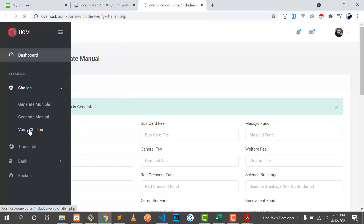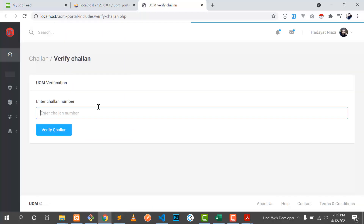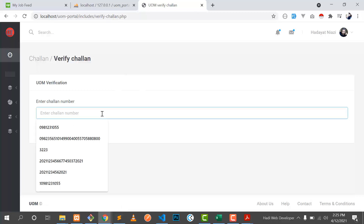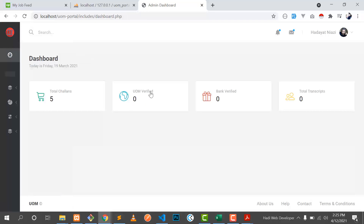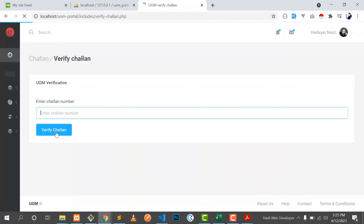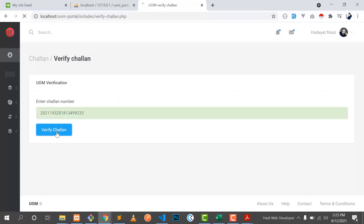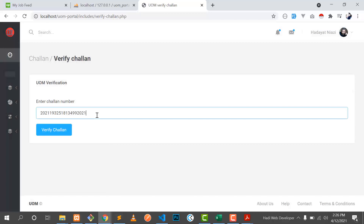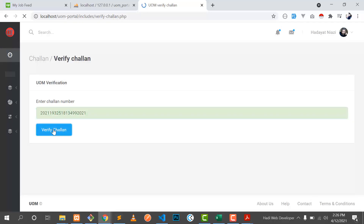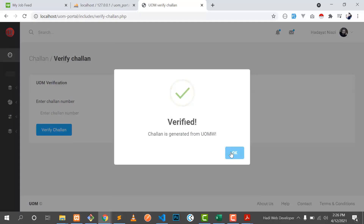Verify challan — when I click on 'verify challan' it opens a page. If you have a scanner you can scan and it will automatically verify the challan. If the challan is verified it will show a pop-up message. In the dashboard we don't have any verified challans — it's zero. Let's go back to verify challan. If I put the wrong number and click verify challan, it says 'not verified — this challan is not generated from our university.'